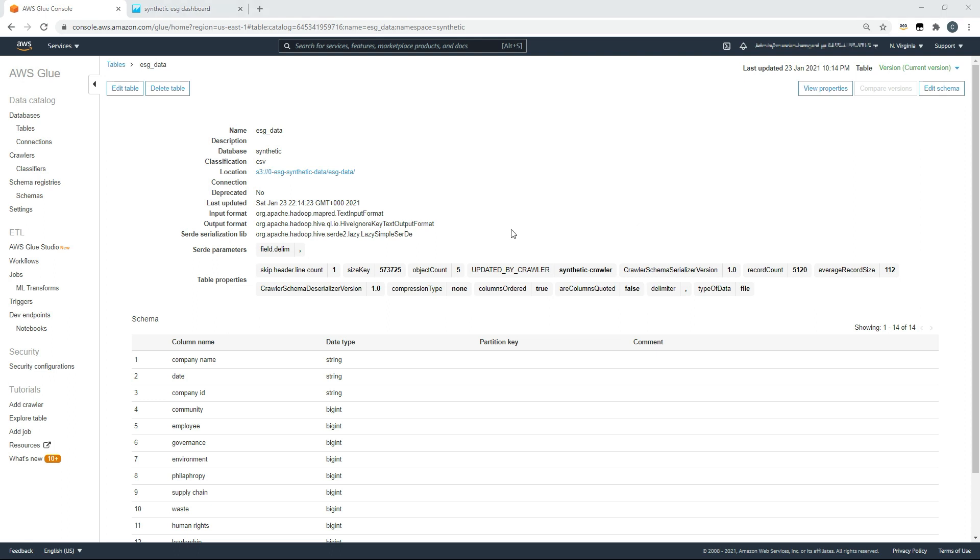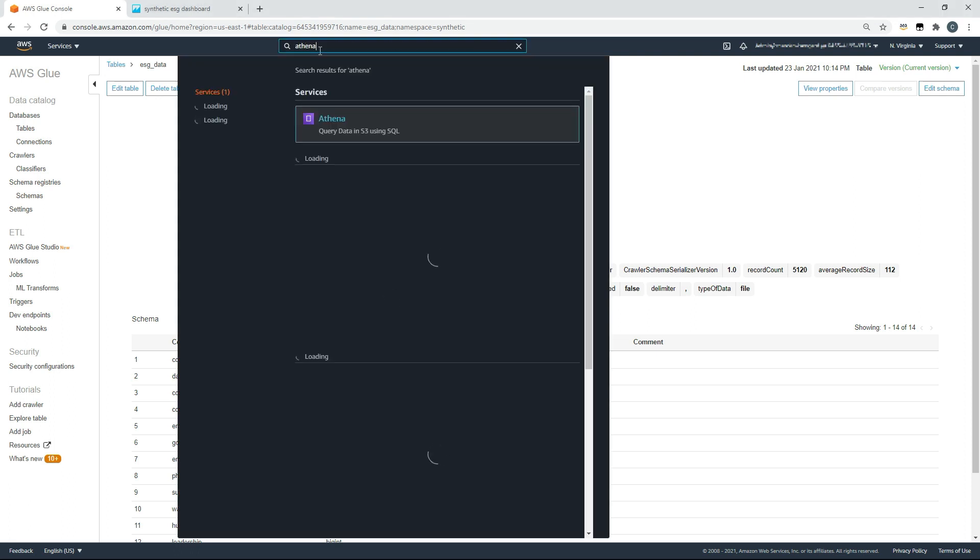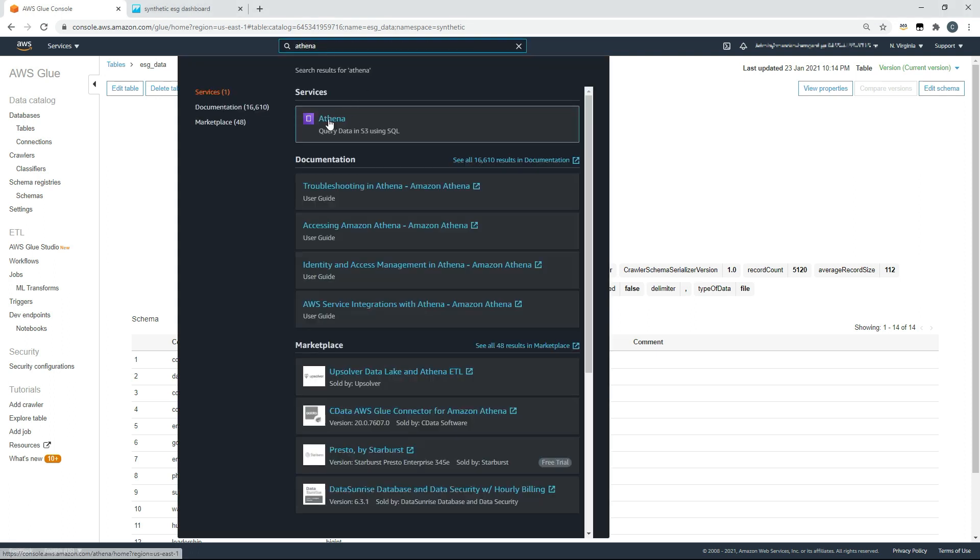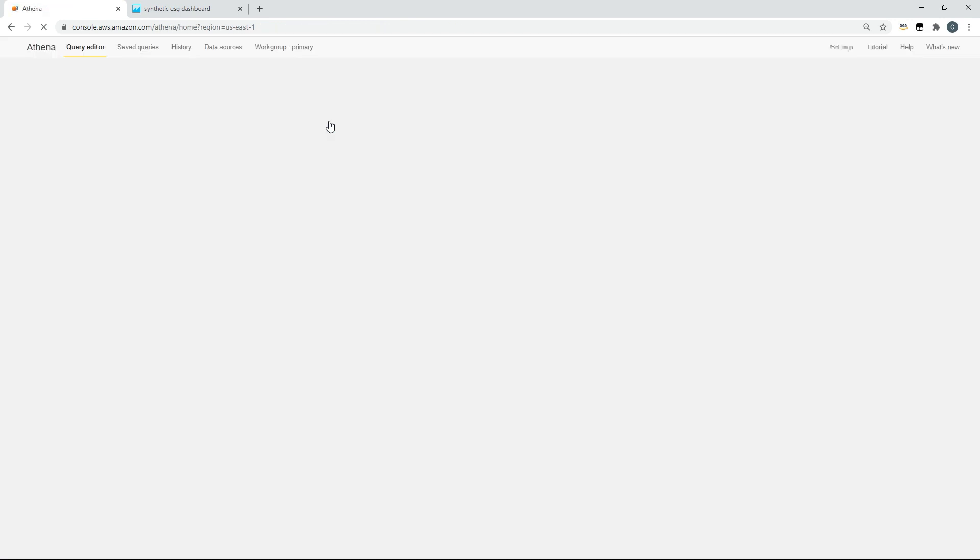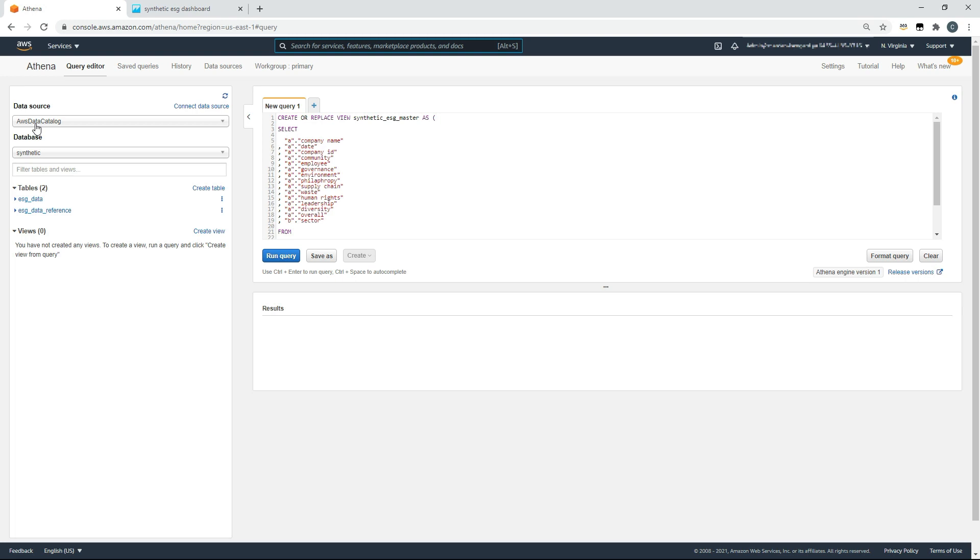To use our data effectively, we need to join the ESG data table along with the ESG data reference table. So what we're going to do is use Amazon Athena. Moving over to Athena, you can see my catalog here, you can see my synthetic database, and you can see the two tables that have been created using the crawler.